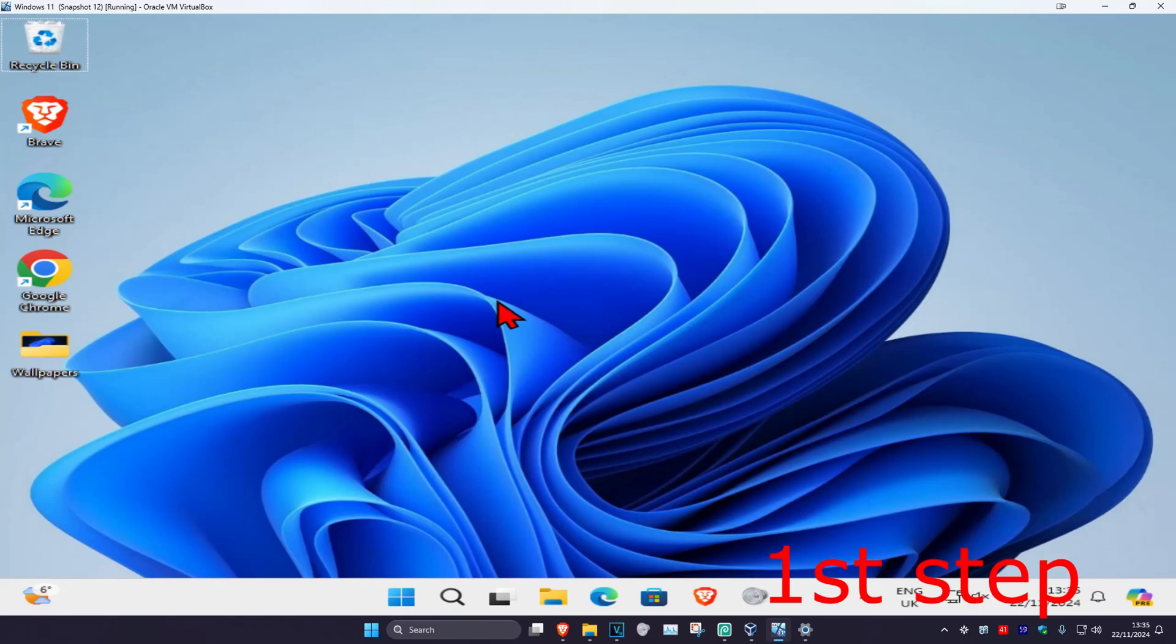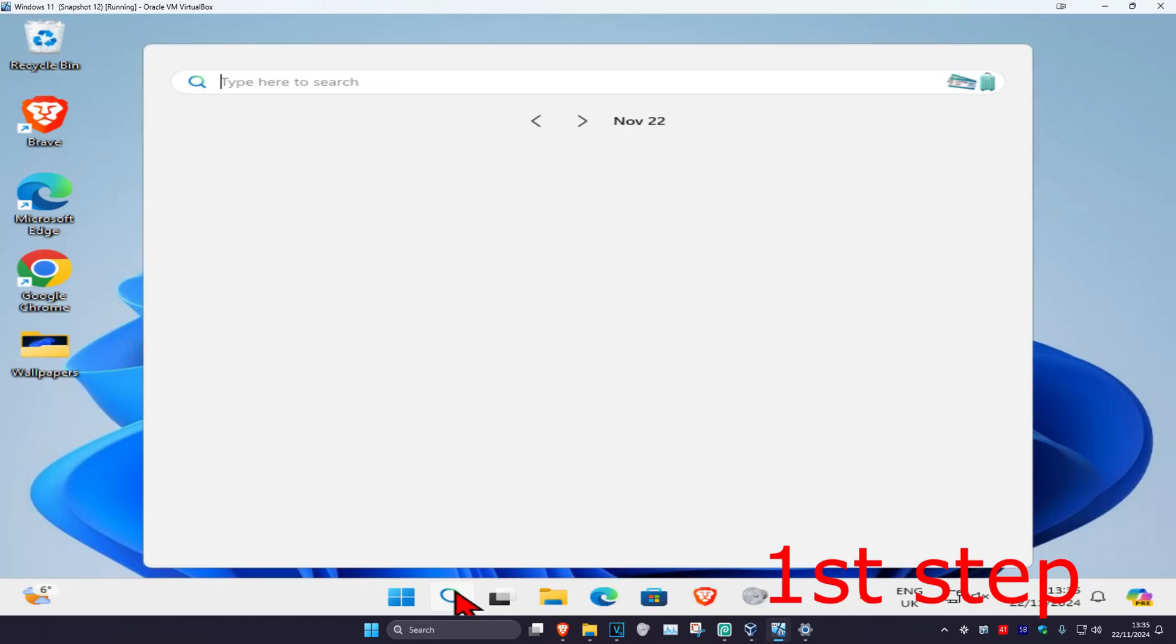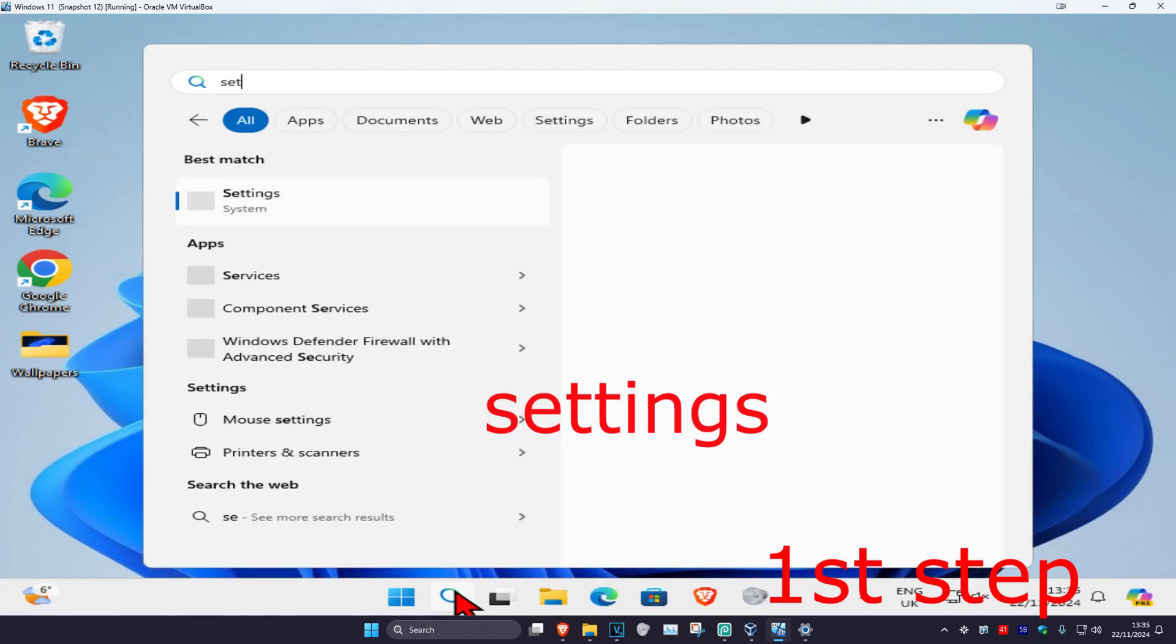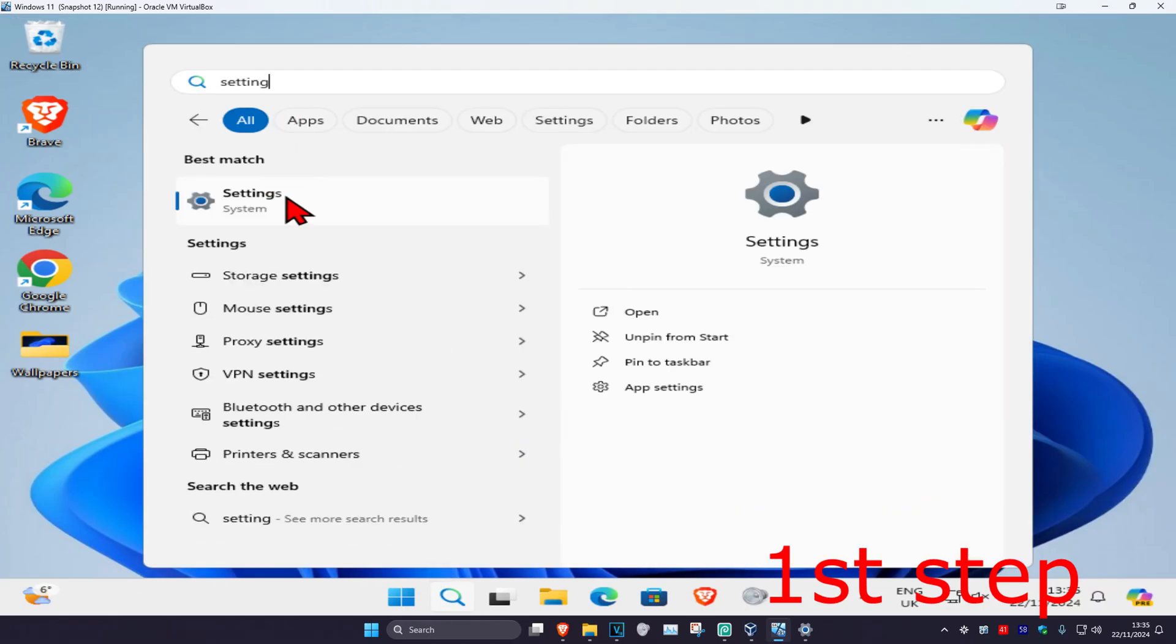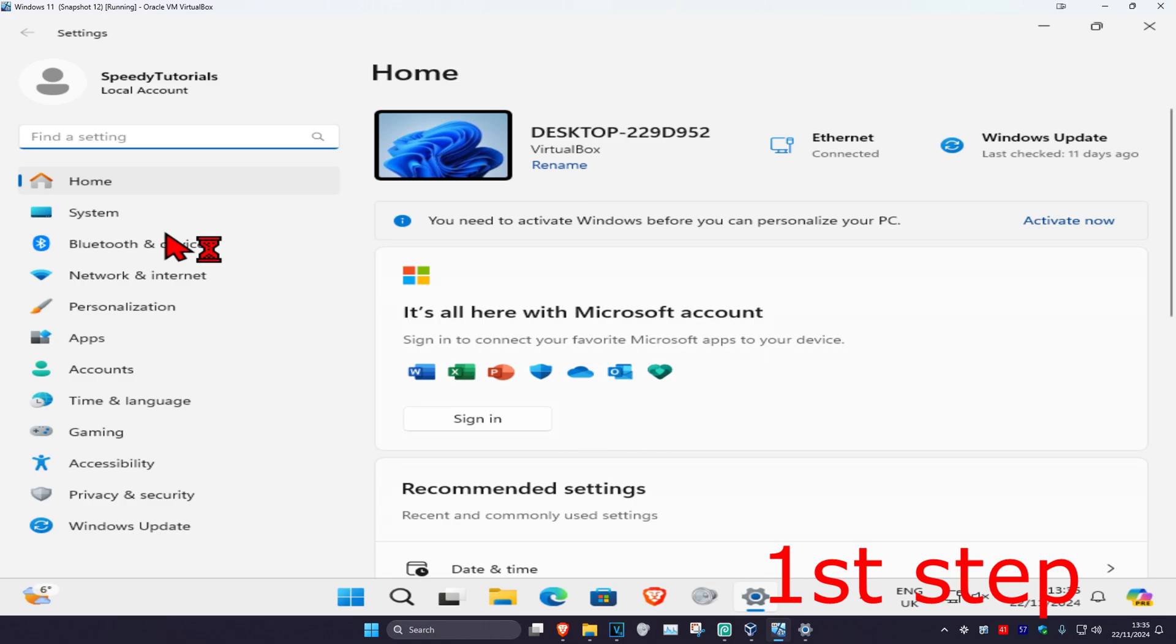For the first step, head over to search and type in Settings, click on it. Once you're in Settings, on the left-hand side, click on Bluetooth and Devices.